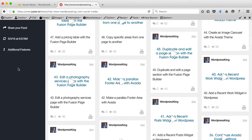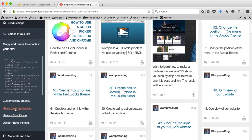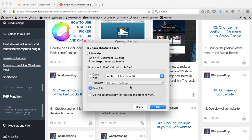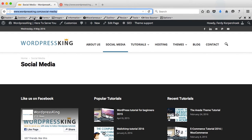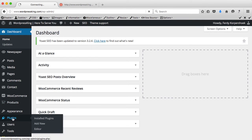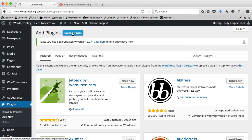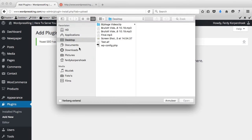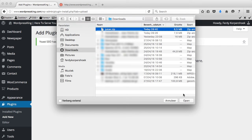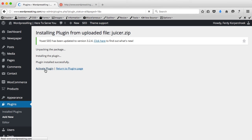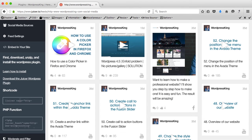Now I click on Embed in Your Site and I have to say I have a WordPress site. Download the Juicer WordPress install plugin. I save it, I go to the backend, to Plugins, add a new one, upload a plugin, browse, I go to my Downloads, Recent Downloads, juicer.zip, install it. I activate the plugin. I have to go here and there's one problem — I can't copy this, I don't know why, so let's try it in Chrome.